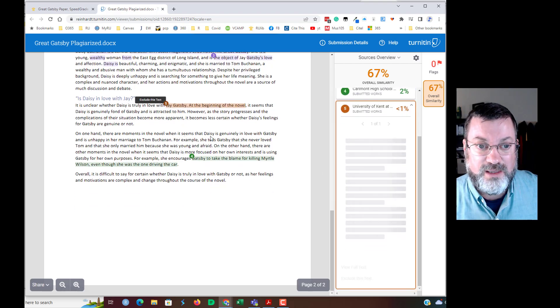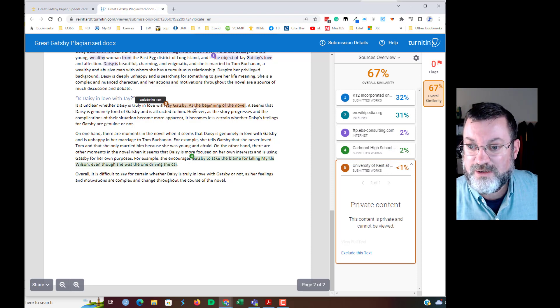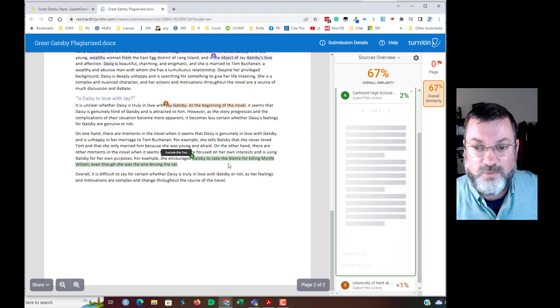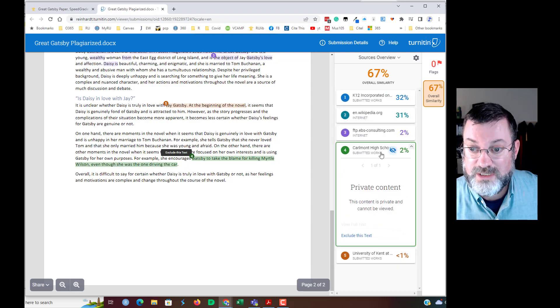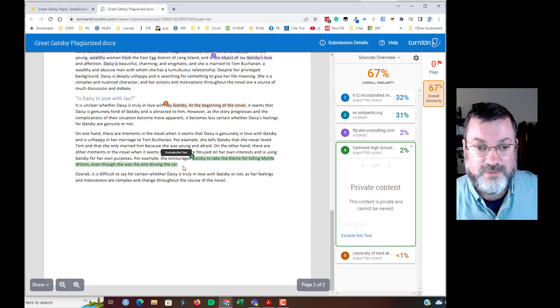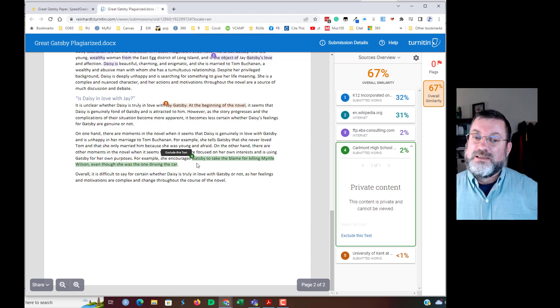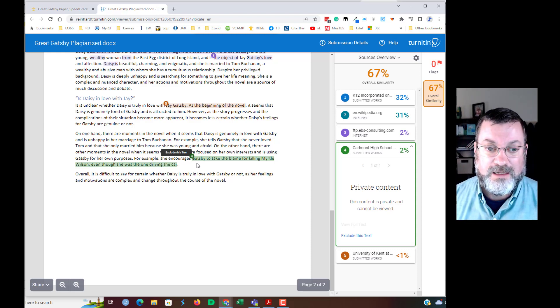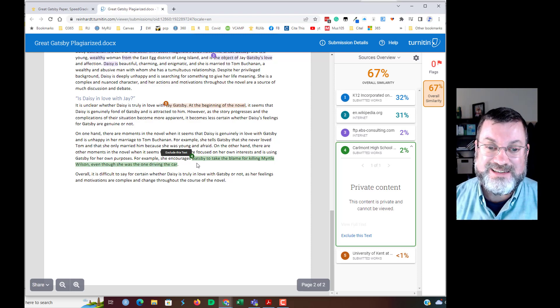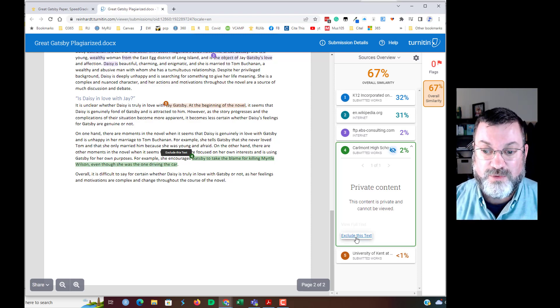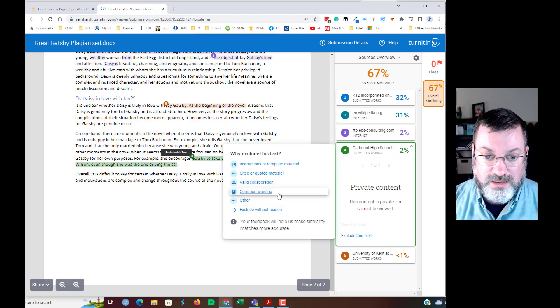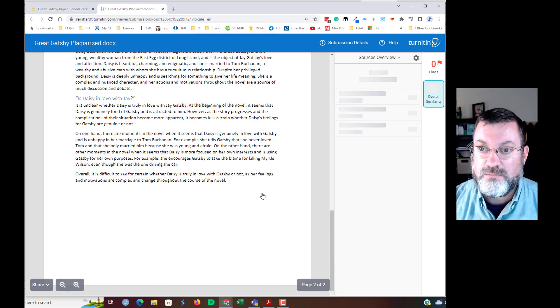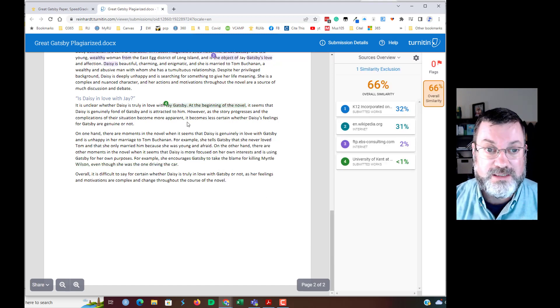Same thing, again, this does not seem like a particularly high flag to me. And number four, that looks like it was a high school student, Gatsby to take the blame for killing Myrtle, even though she was the one driving the car. Yes, that sentence is very similar, but that might be a case where I'd say, you know what, I'm going to exclude this text from the score. Now, if I do that, I exclude this text, common wording, and that drops the similarity score down to 66.